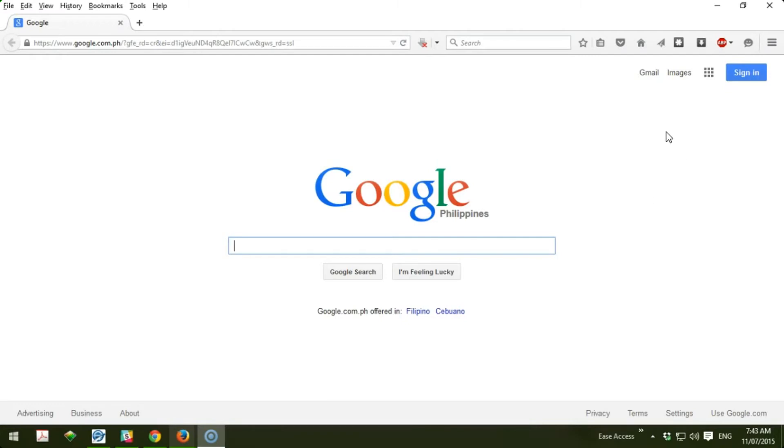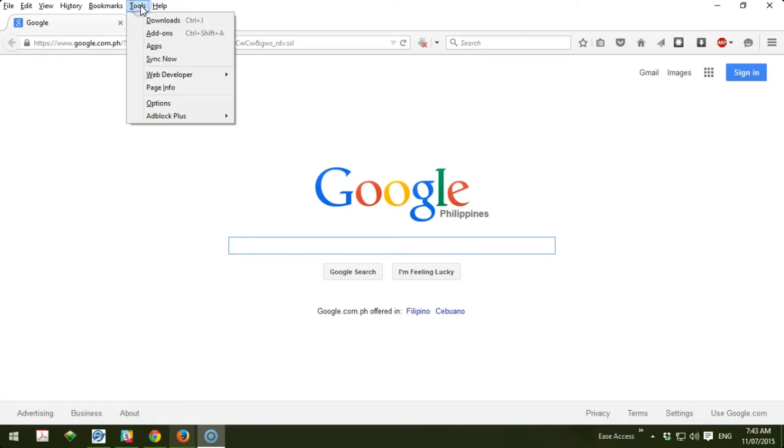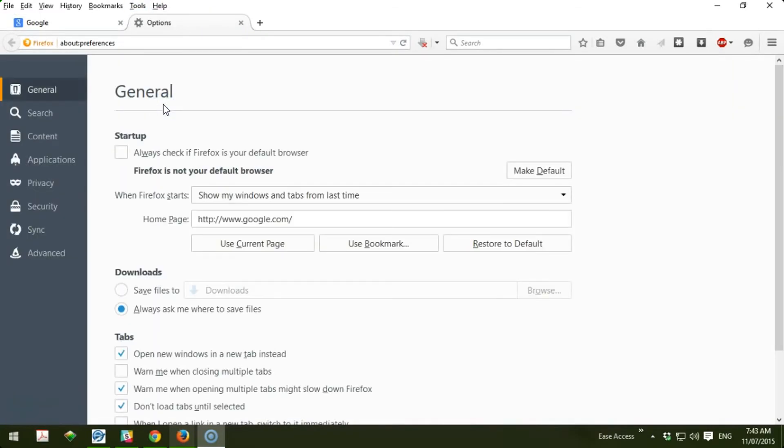You go to Tools, then Options, and once you're in the Options section, you can go to Privacy.